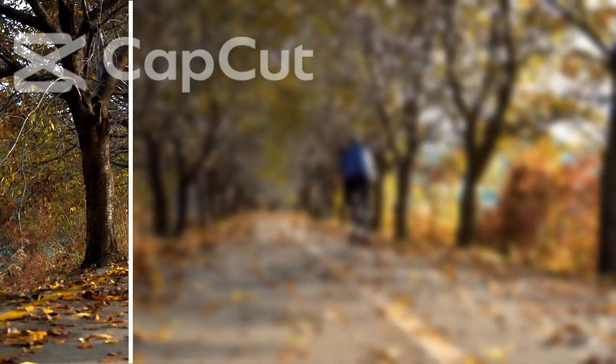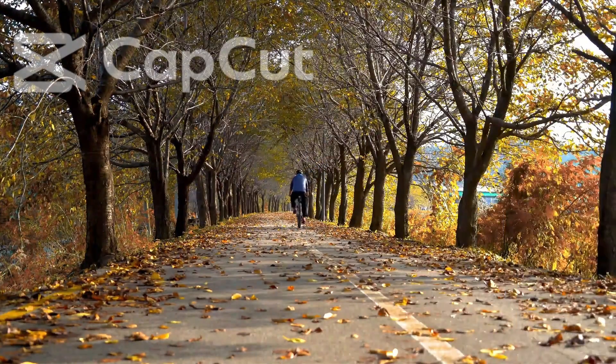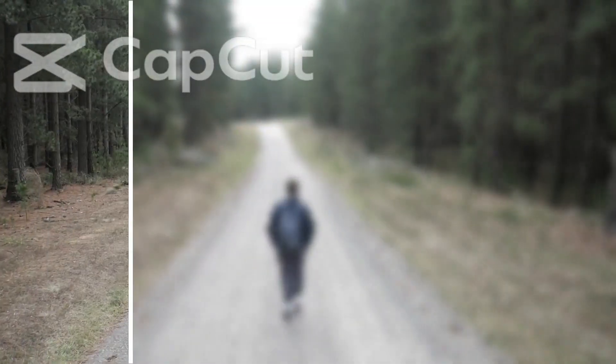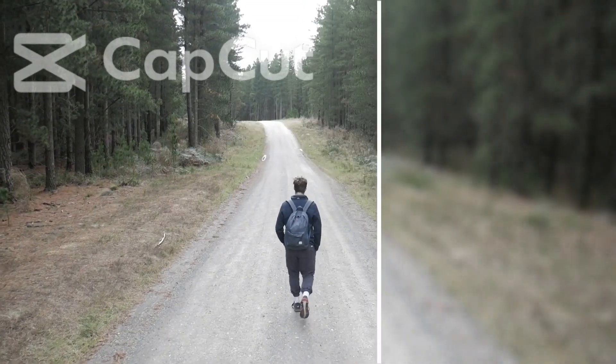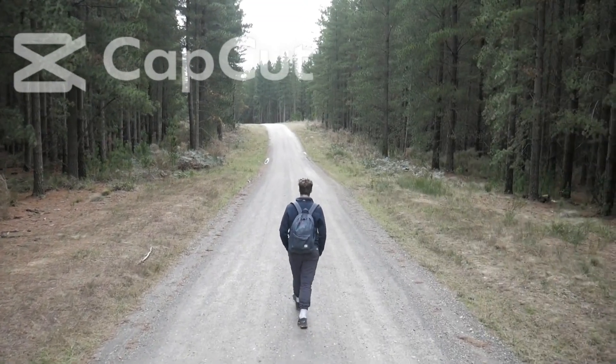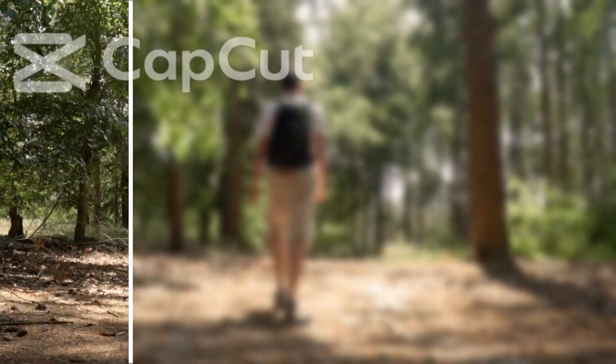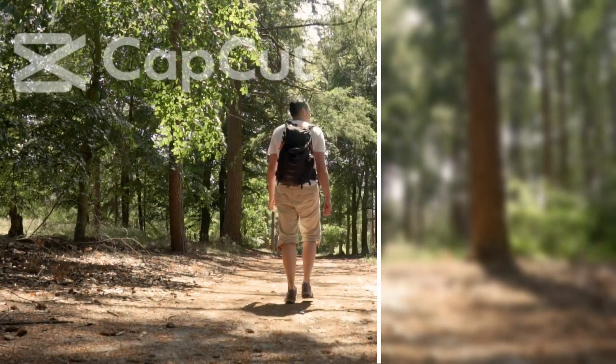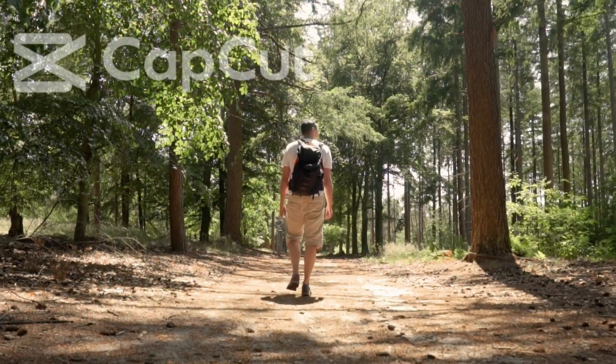In this tutorial, I will demonstrate a simple way to create an impressive blur transition using CapCut. Let's begin the tutorial together step by step.